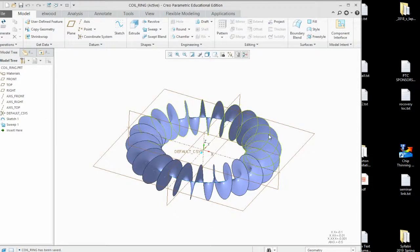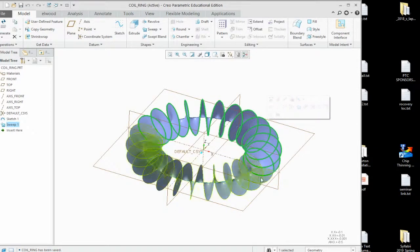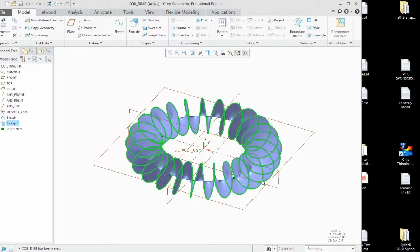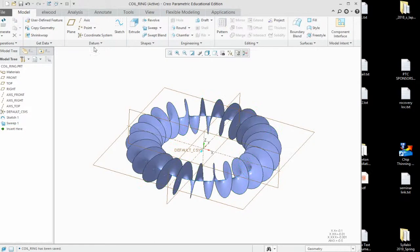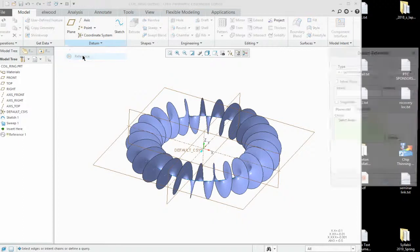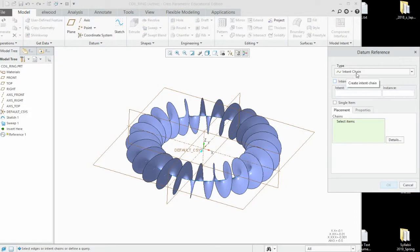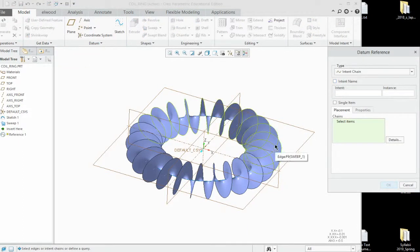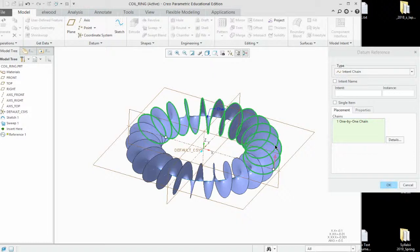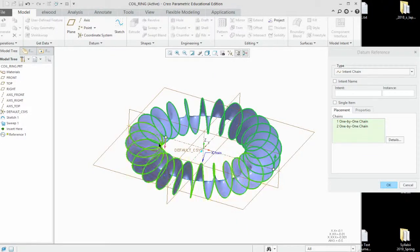Next thing we want to do is we want to build a reference on those curves right there. But we want to make them all one. Come in here and build for a reference curve. We want to grab intent chain. And we want to select this outer edge on this one, and then this outer edge on this one.